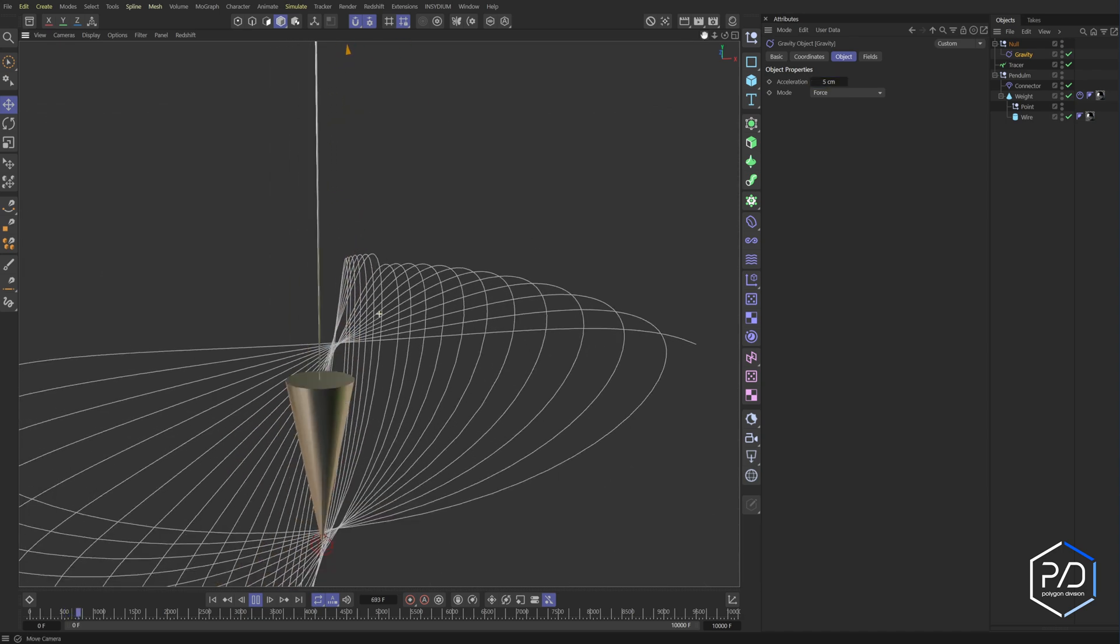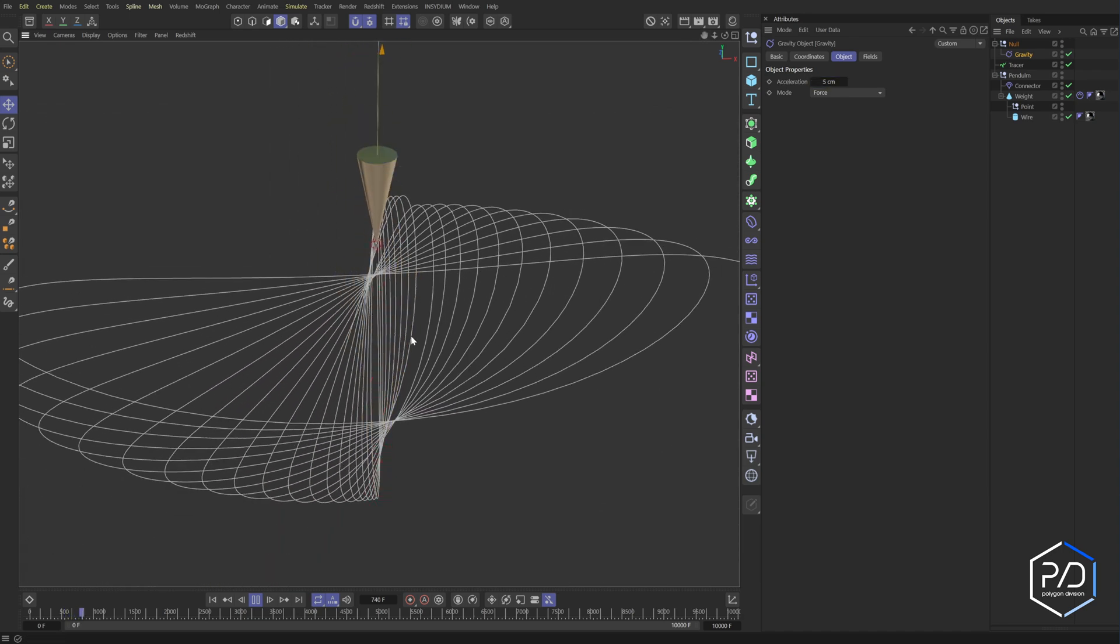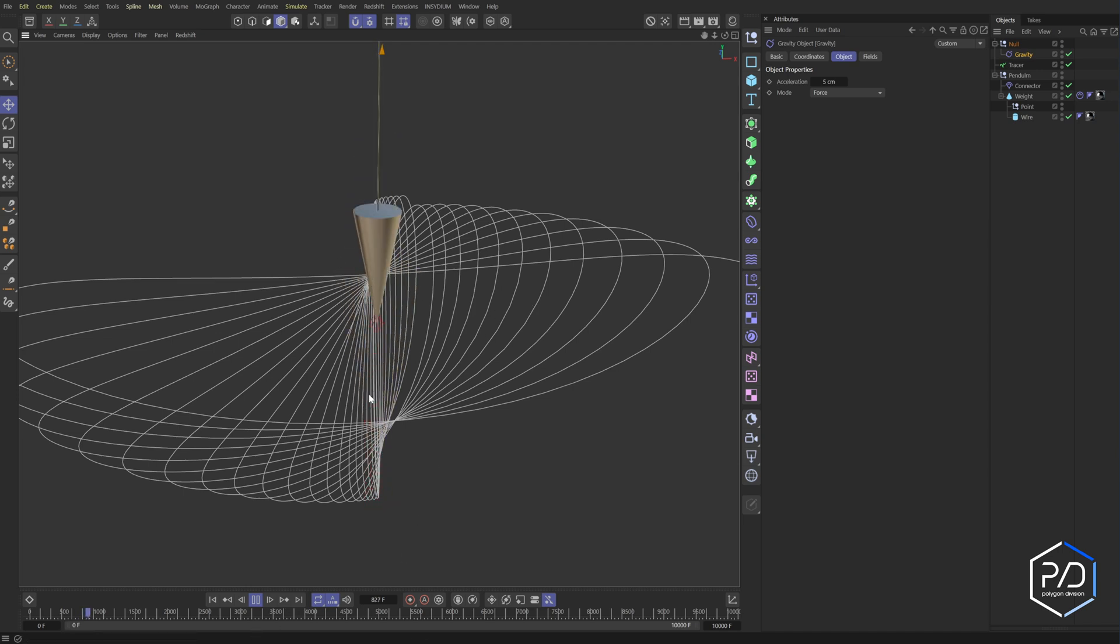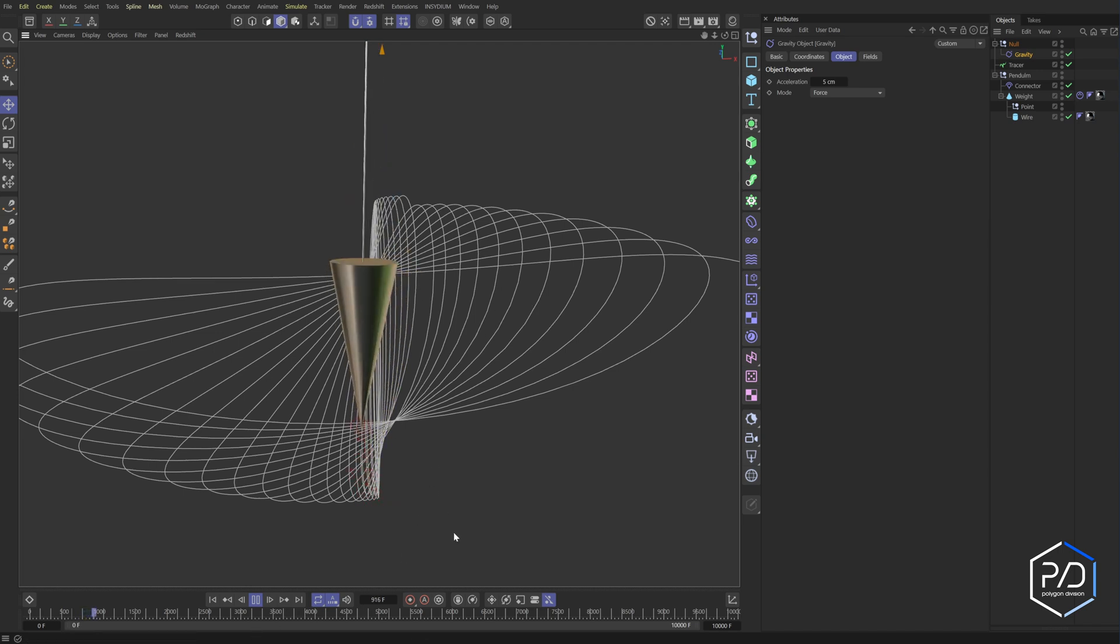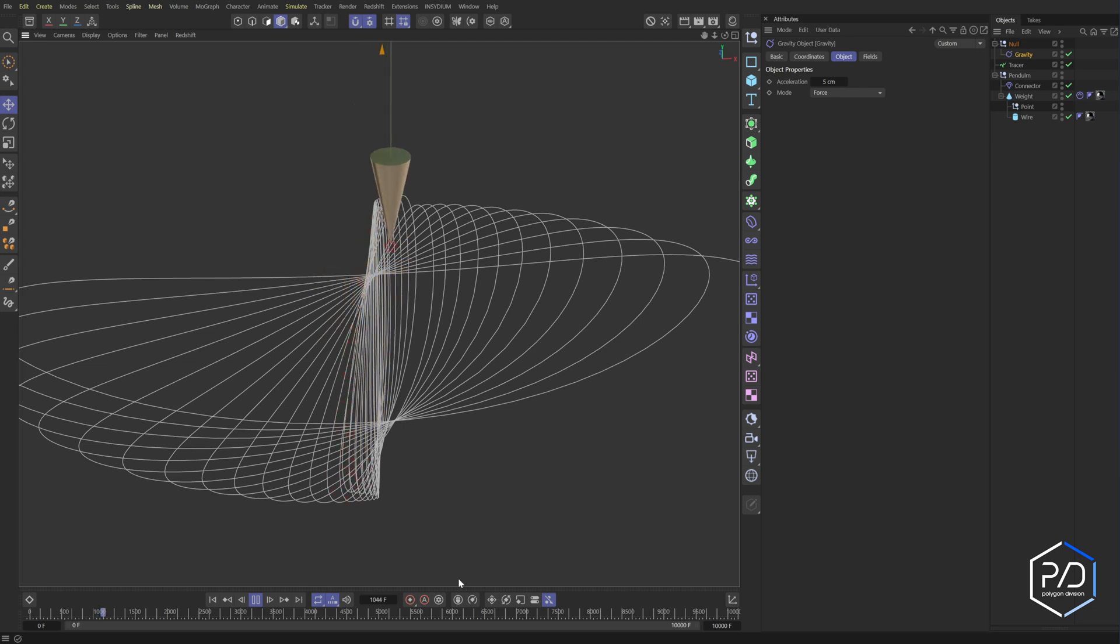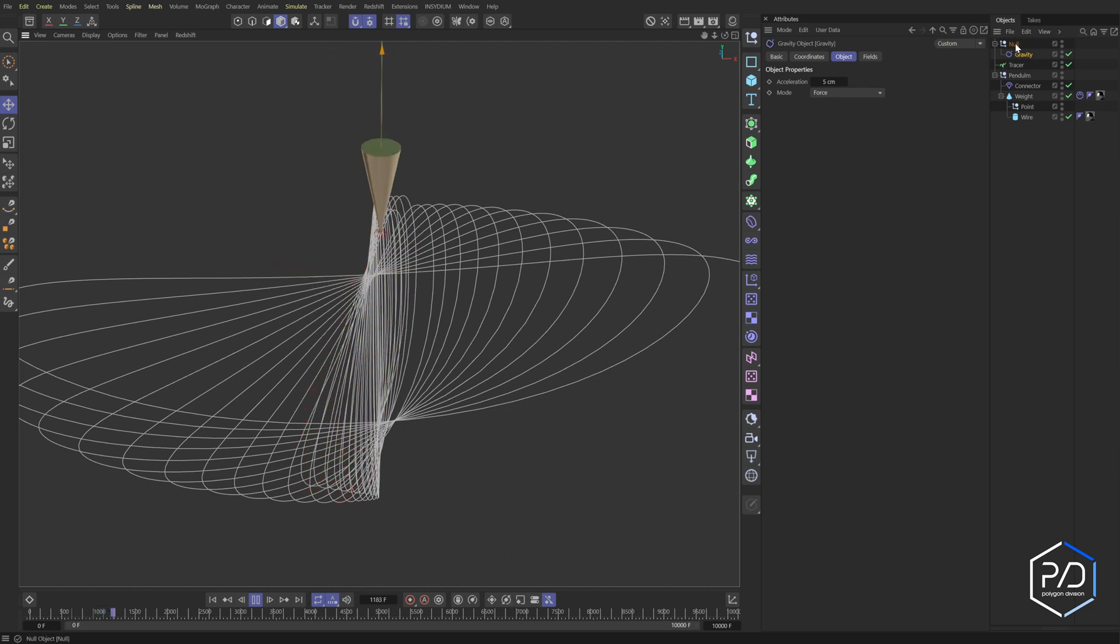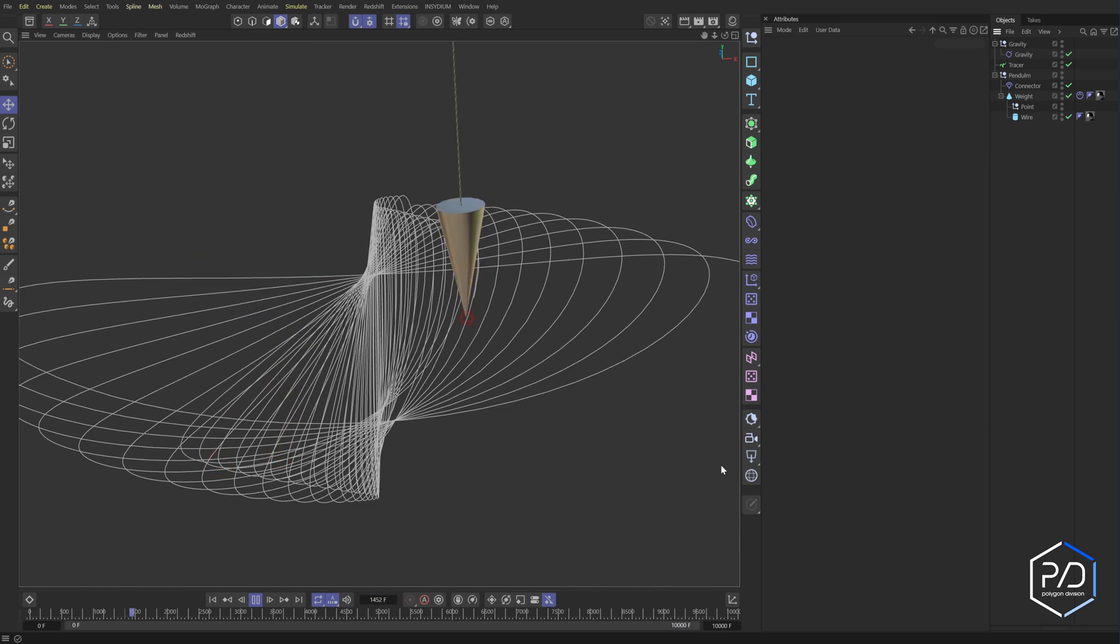So what's going to happen is it's going to change its shape depending on the rotation and the position that it's swinging back and forth from. So you'll get more like flower-like patterns by doing this. And this is just simulating the spin of the earth.